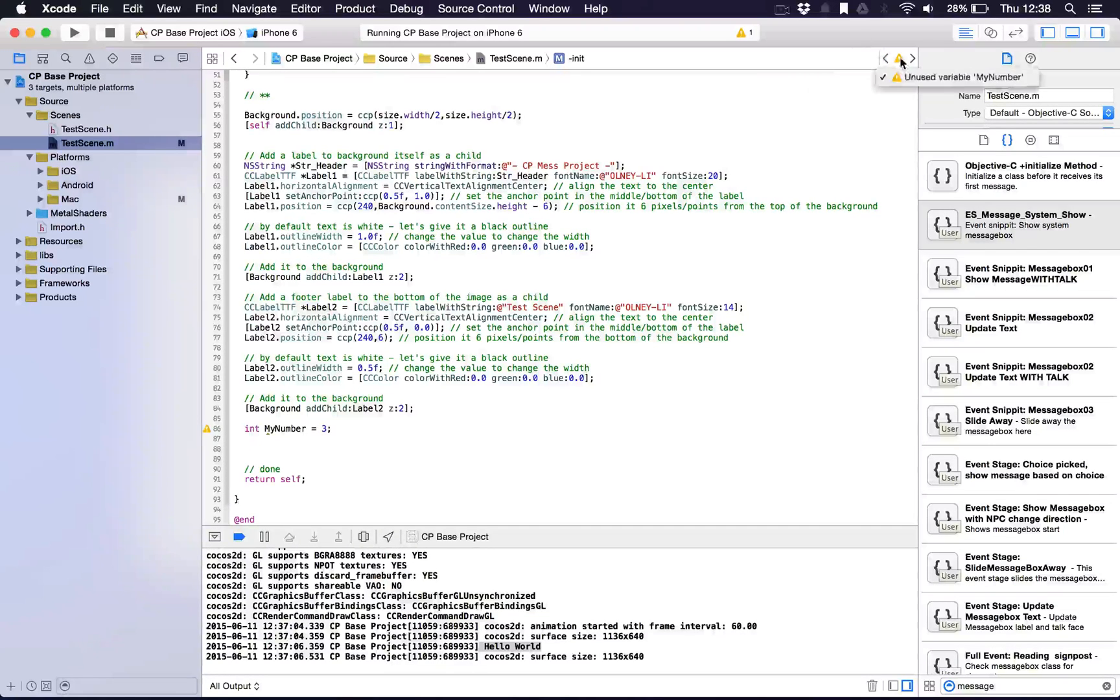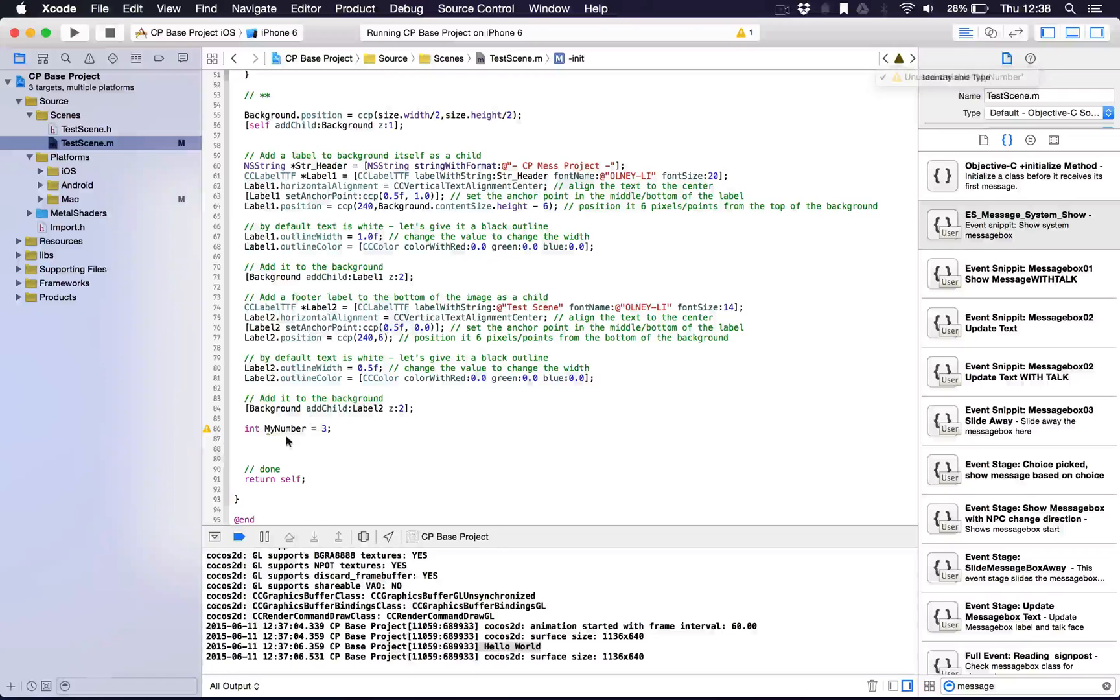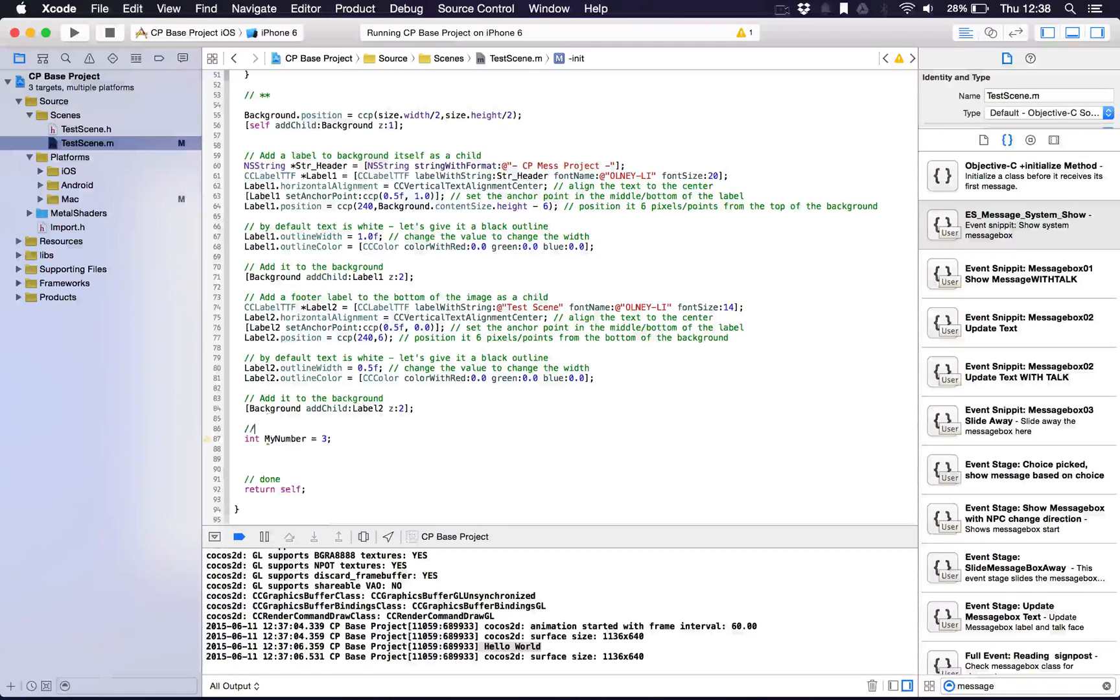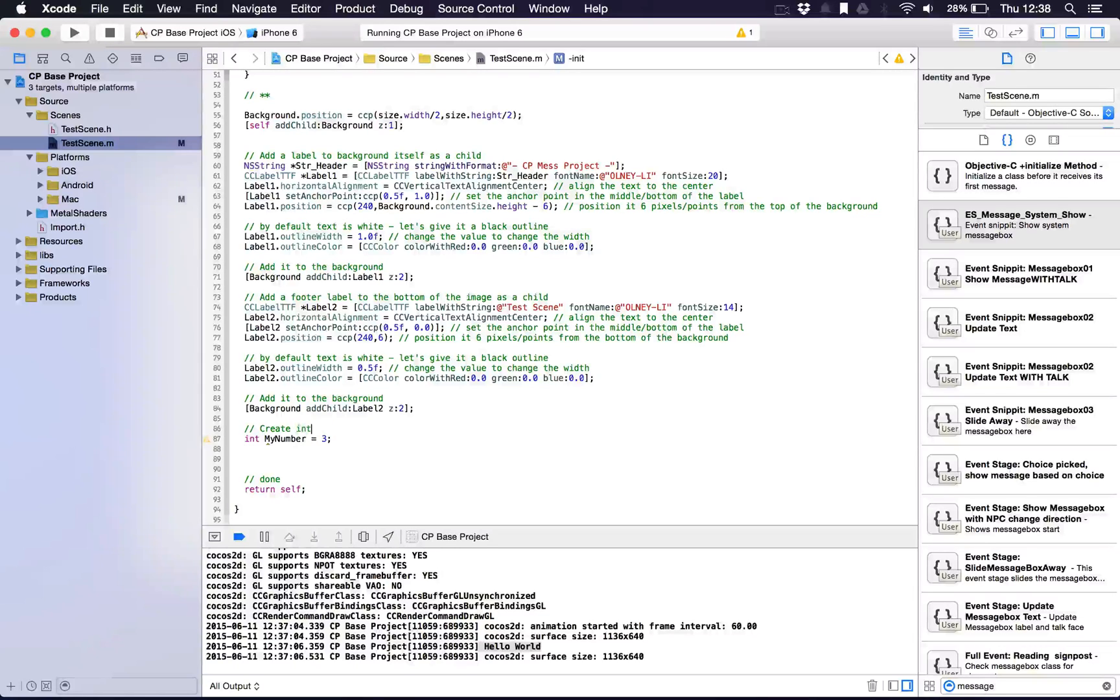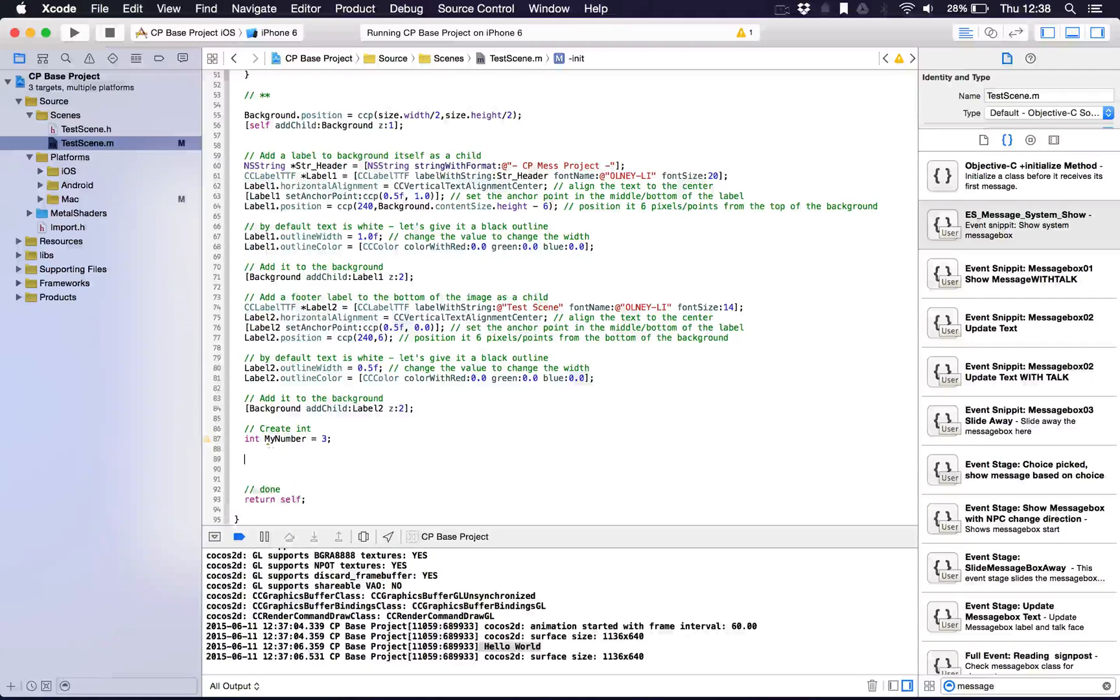I believe it was Red City on the forum who said he was getting a warning. You can see we're getting a warning, and it's saying unused variable my number, because we've literally just created the variable. So we can say create variable, or let's say create int to be specific.